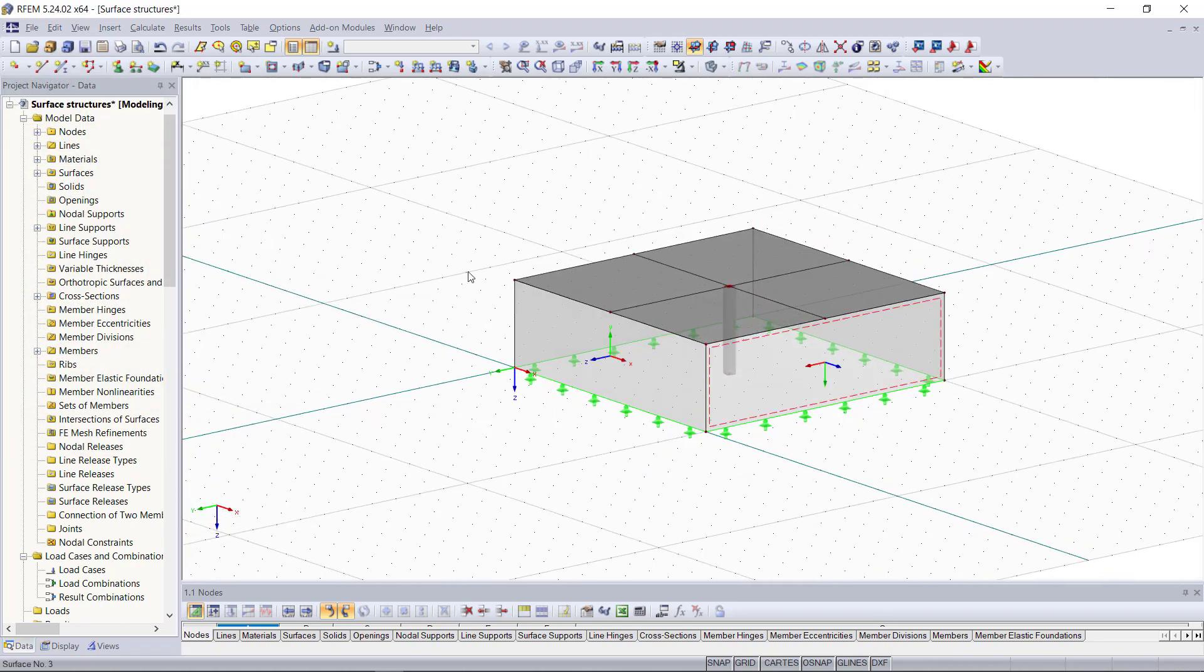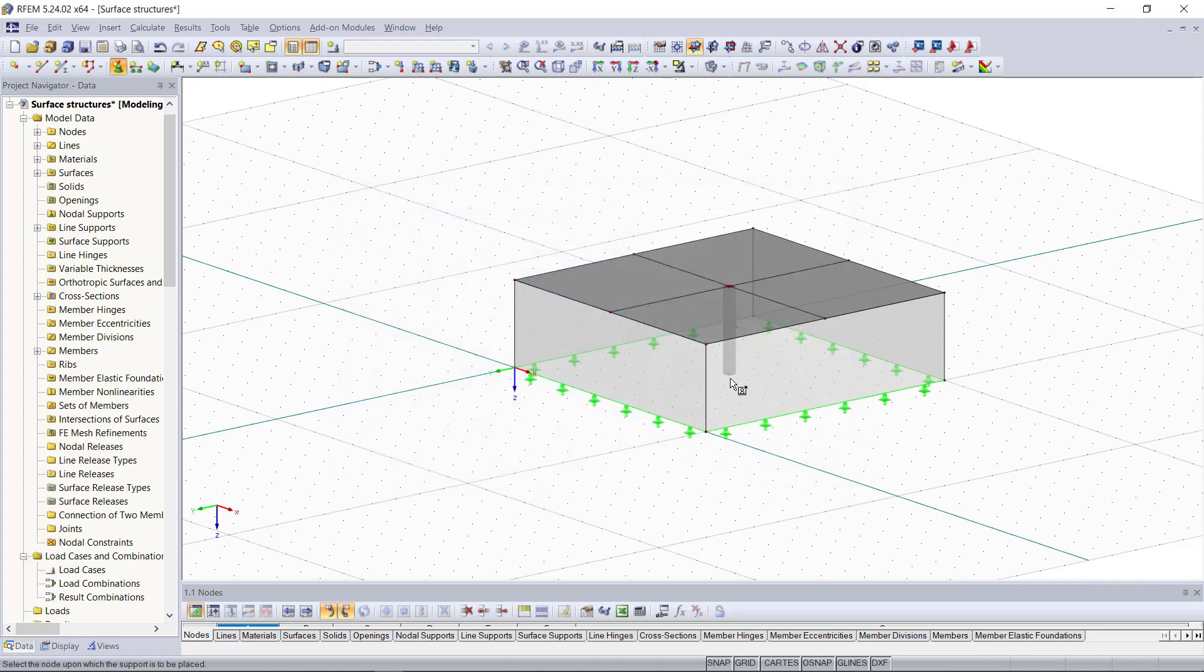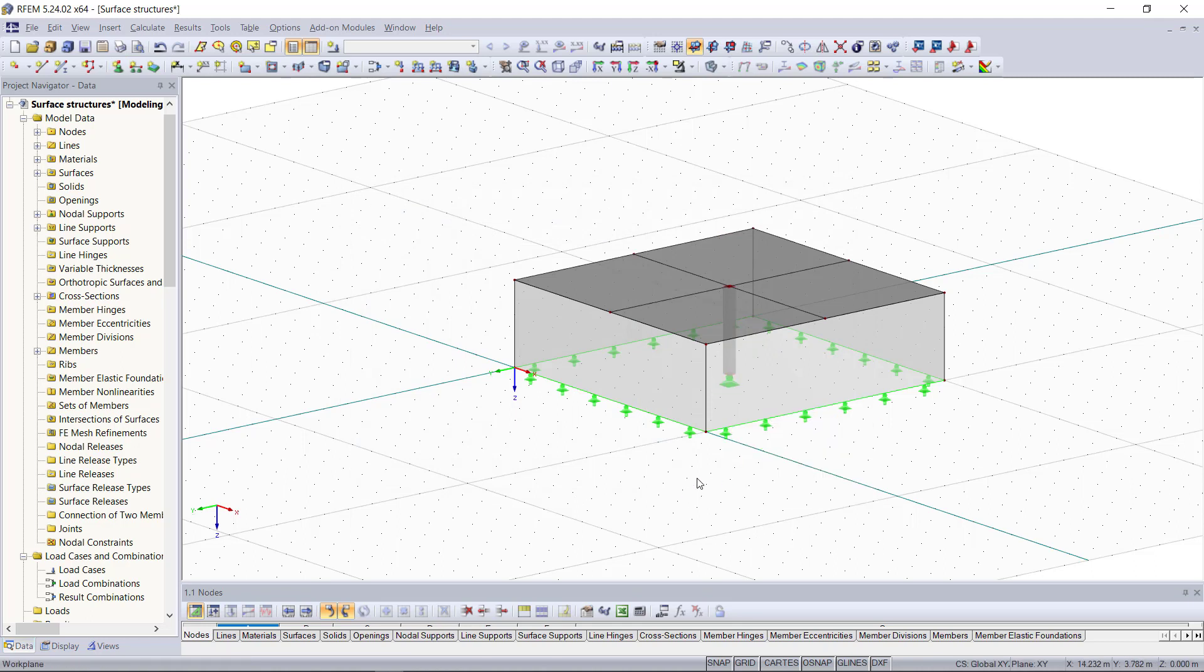And then we will add also a nodal support to this column. Now that we have our structure complete we will move on to the load cases and loads.